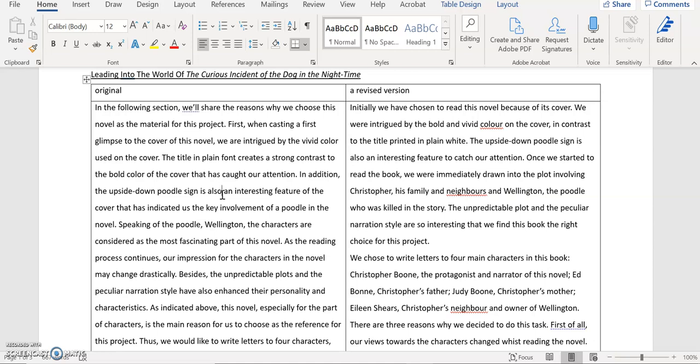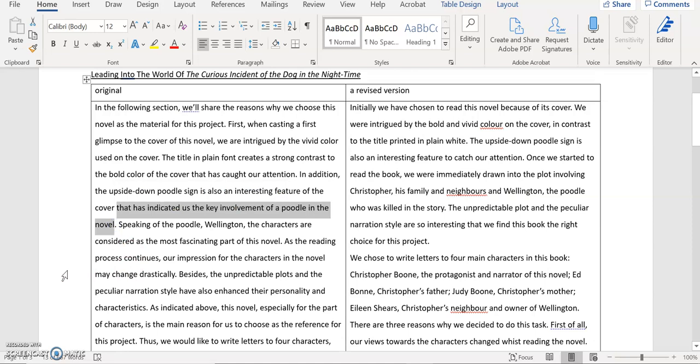But I feel there's a slight problem with this part. That has indicated us the key involvement of a poodle in the novel. Why? Yes it's true. This poodle sign might indicate there's a dog in the novel. But my concern is why do you want to talk about this here? If for example if you have a statement saying that as all of us love dogs, we are interested in everything about dogs including books or novels, then you can use that as the reason to justify this claim that this upside down poodle sign is actually a very interesting feature of the cover, which led us to decide to look at this book.